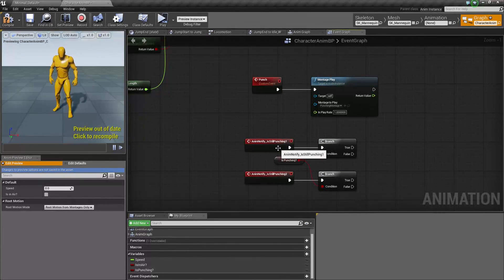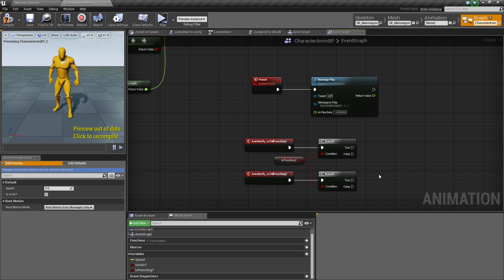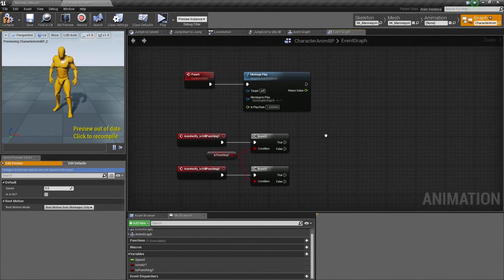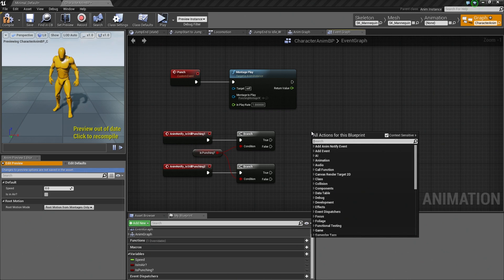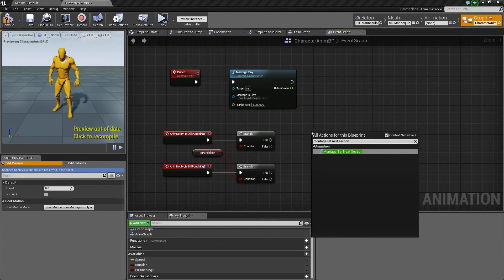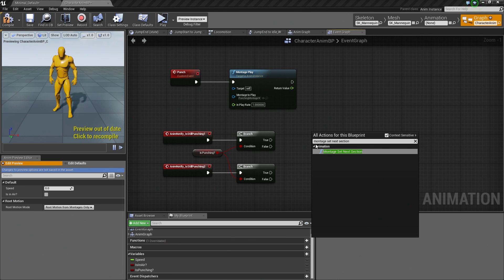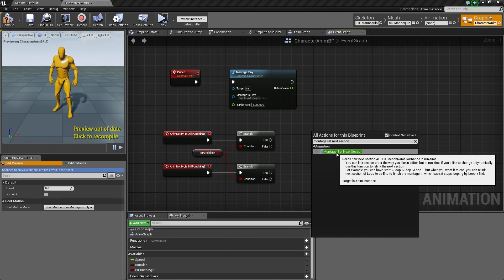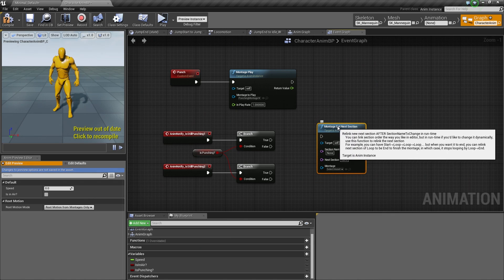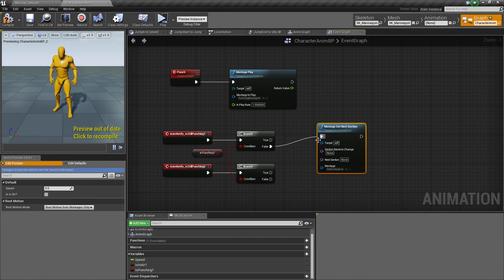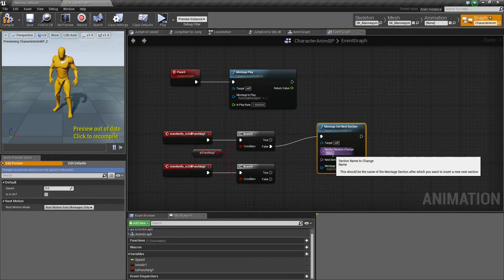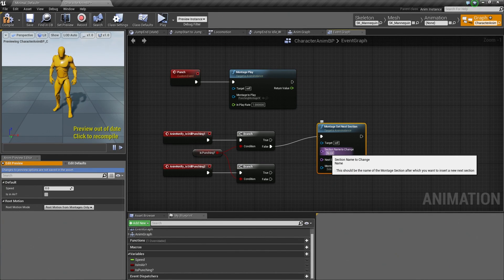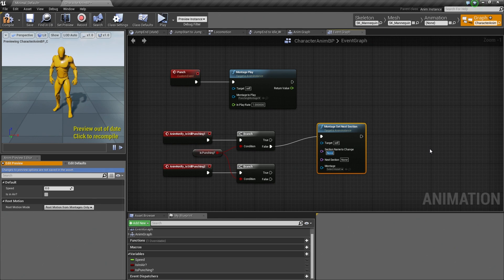But if we are not punching, then we need to jump to the Punch End sequence that corresponds to whatever punch that we just finished with. So Is Still Punching 1 is our Left Punch, Is Still Punching 2 is our Right Punch. So we need to tell our Montage to jump to those sections. So let's do that. Let's right-click on the Graph. We are going to search for Montage Set Next Section. So Montage Set Next Section. Go ahead and select that. Off the False, as we said, we want to connect that to our Montage Set node there. It is asking for the Section name to change. We want to change Punch 1. So enter in Punch 1 here.